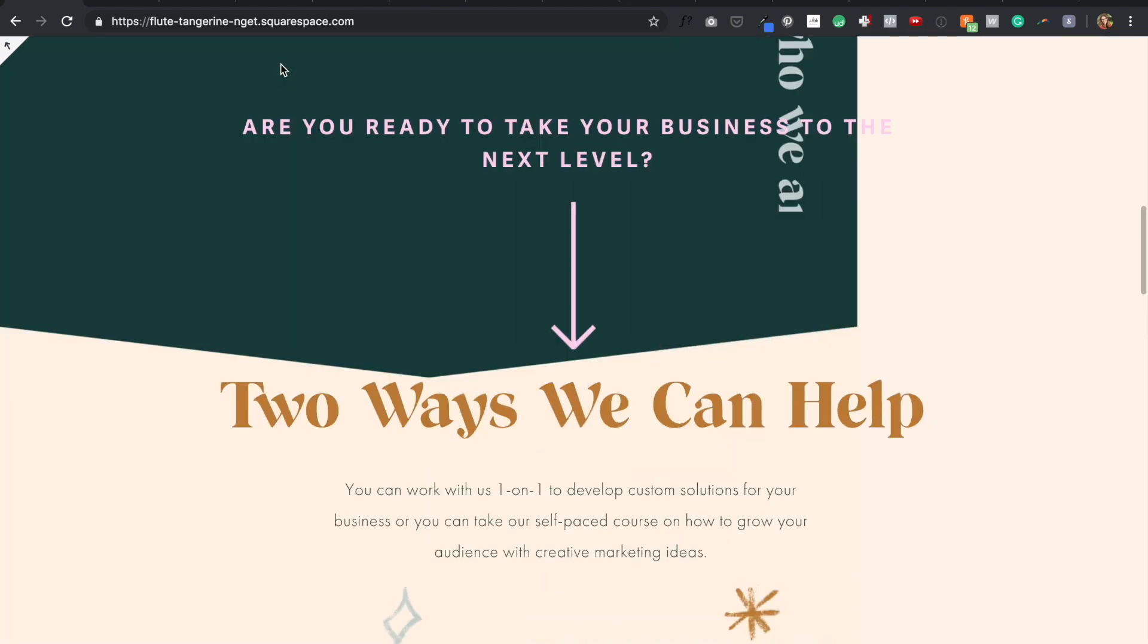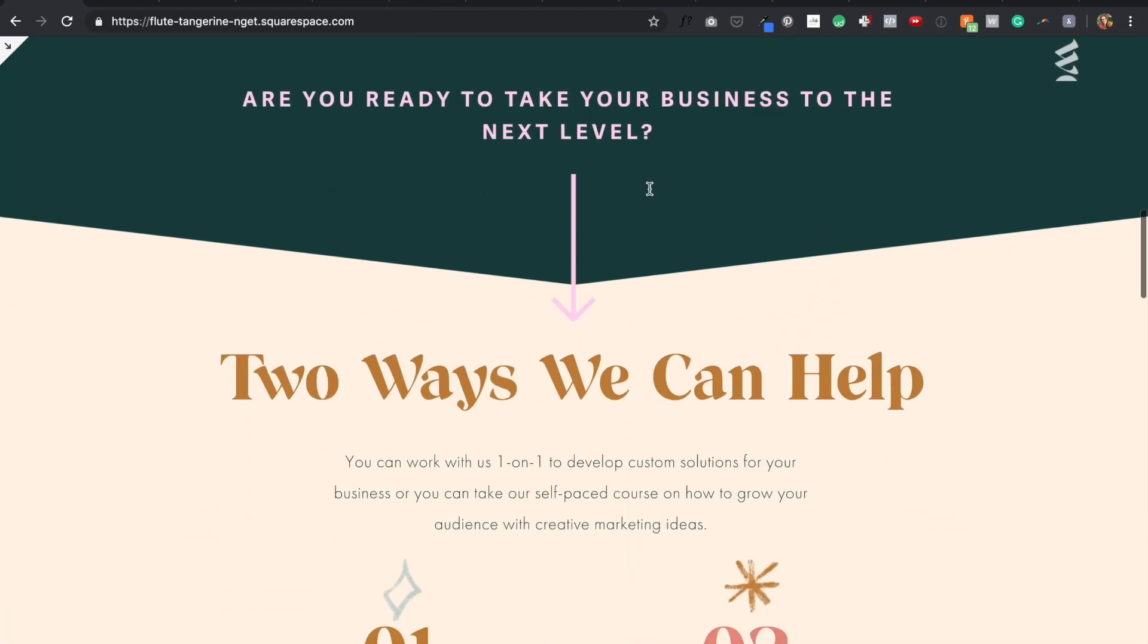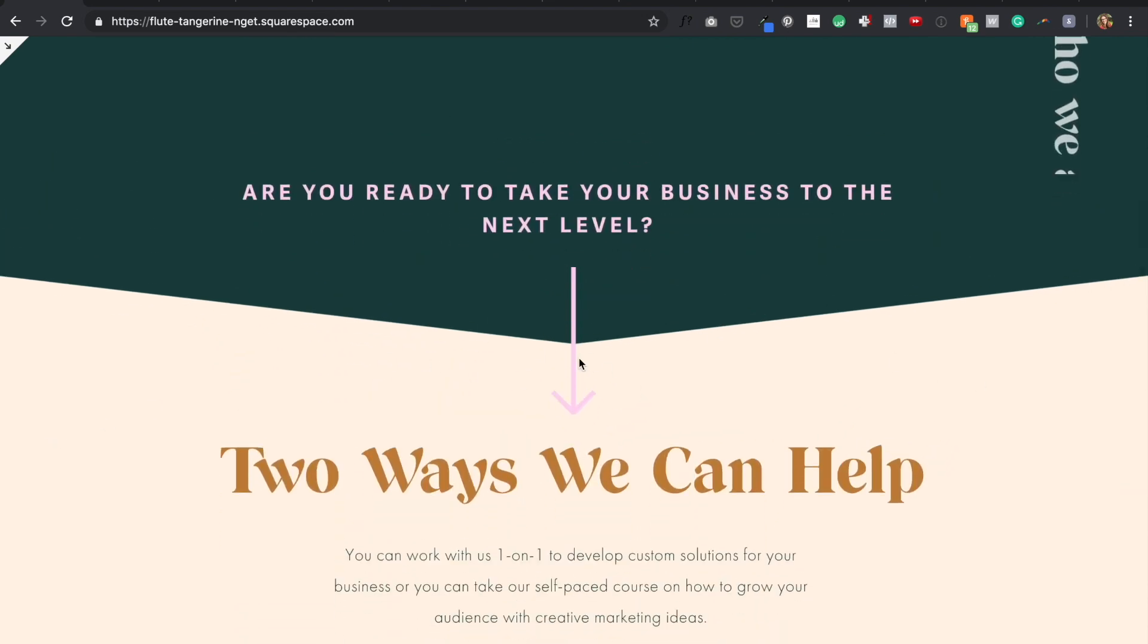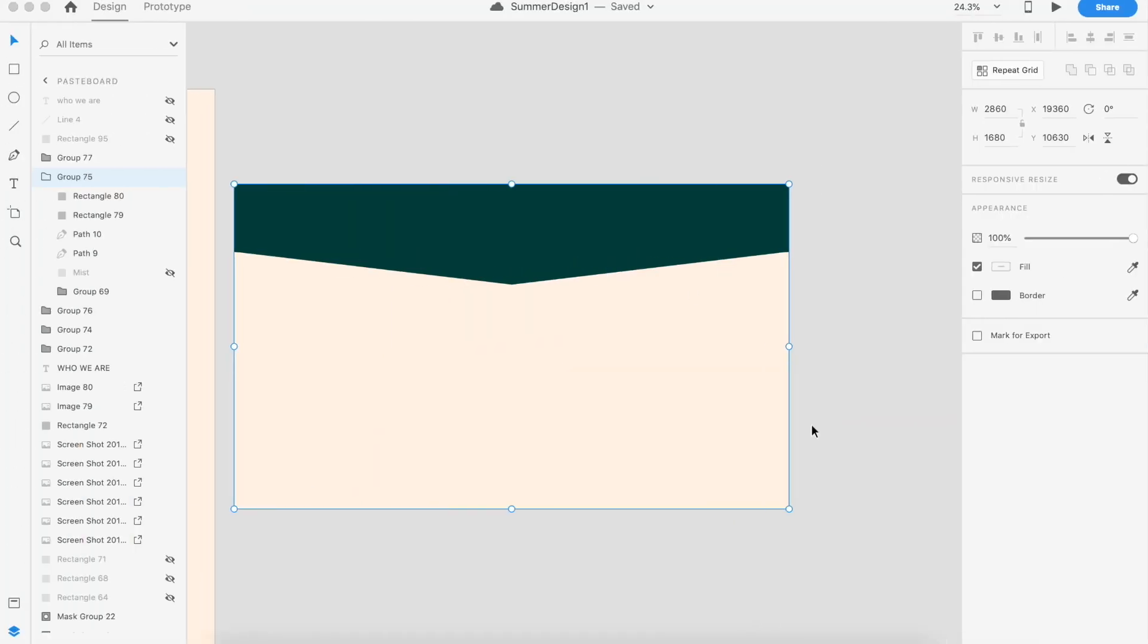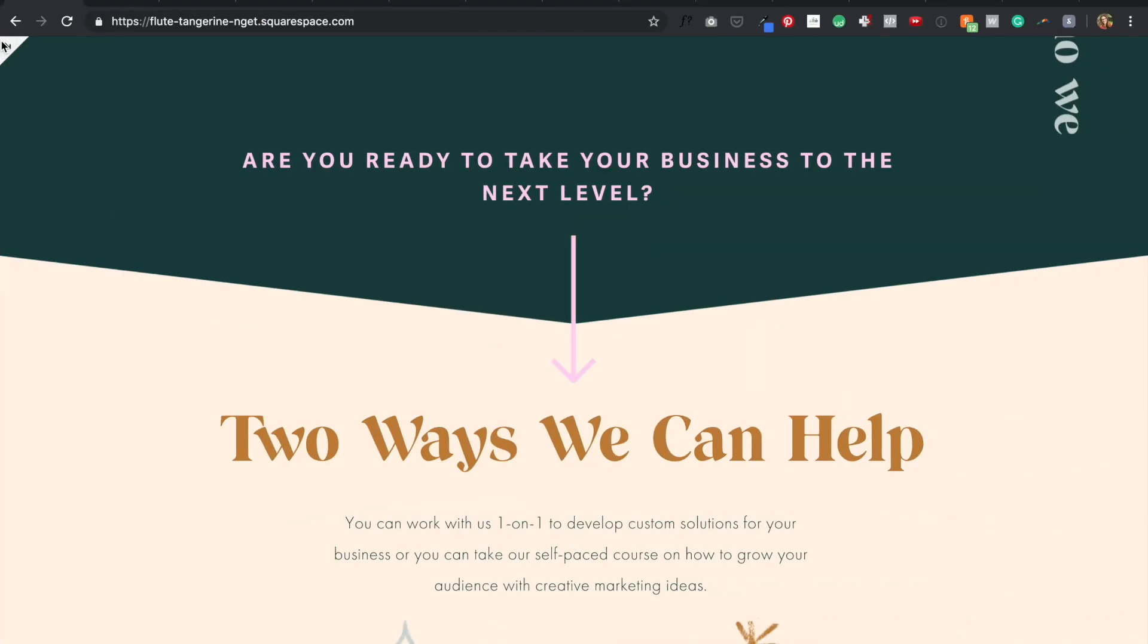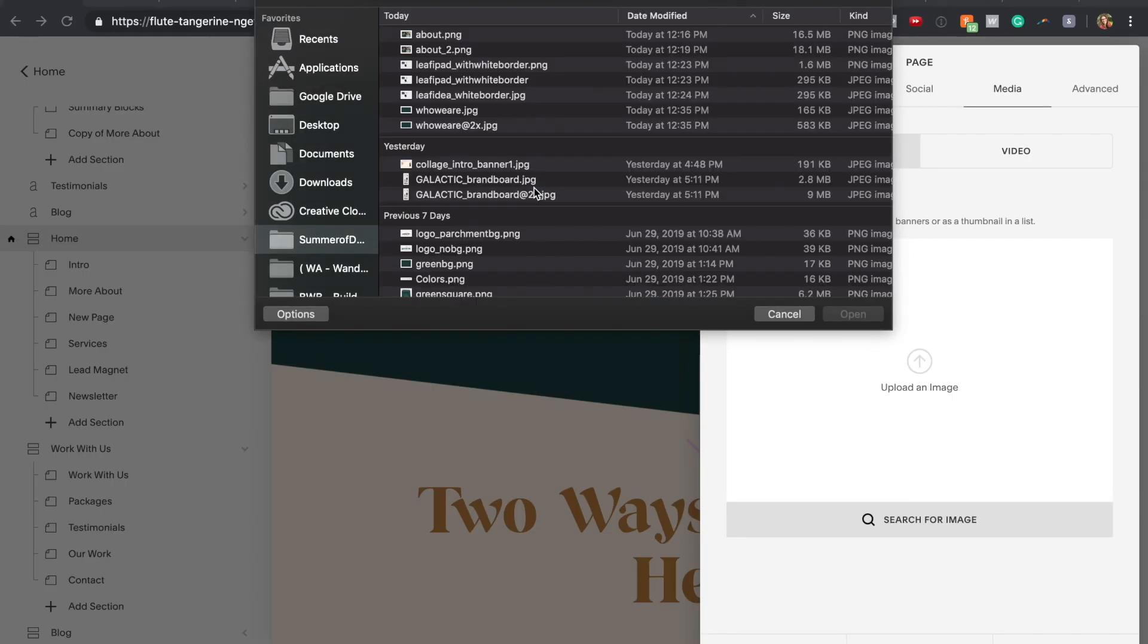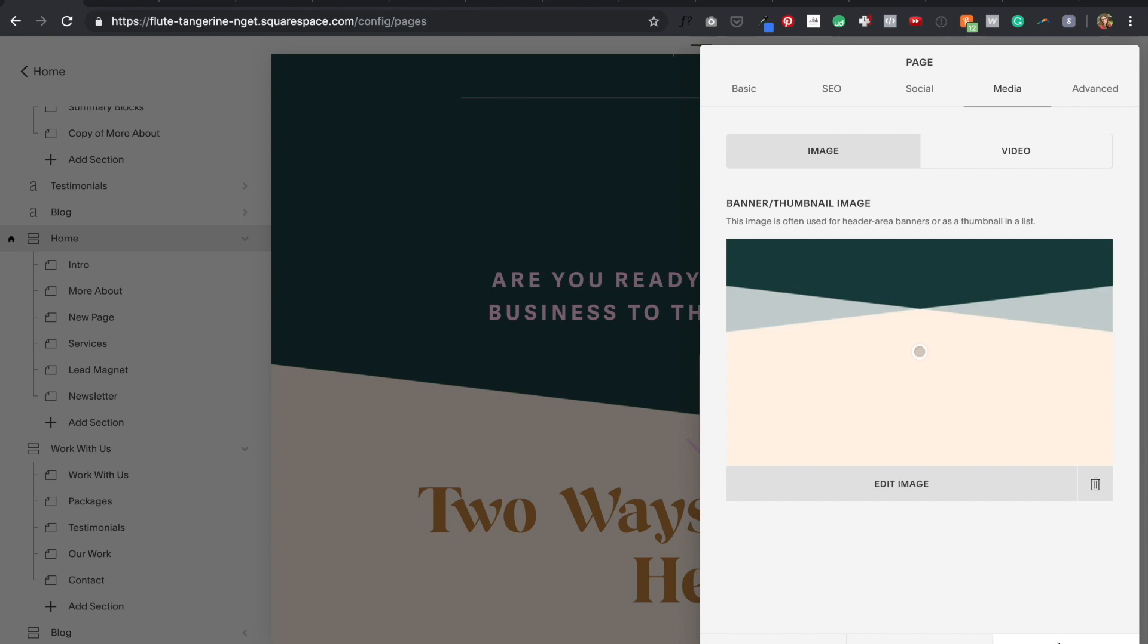You can do this on a lot of the Squarespace parallax templates. If you create a background banner for a transition section and you make the top of the banner match the color of the previous section and the bottom of the banner match the color of the next section, then you can kind of create a cool visual effect that makes it feel less like a standard Squarespace website with all of these simple straight across bands of background color. I love how interesting and unique and dynamic this looks.